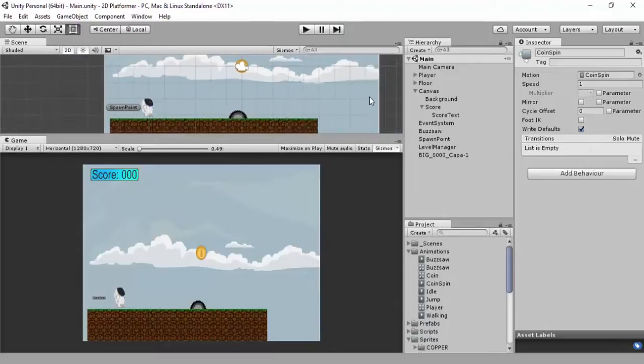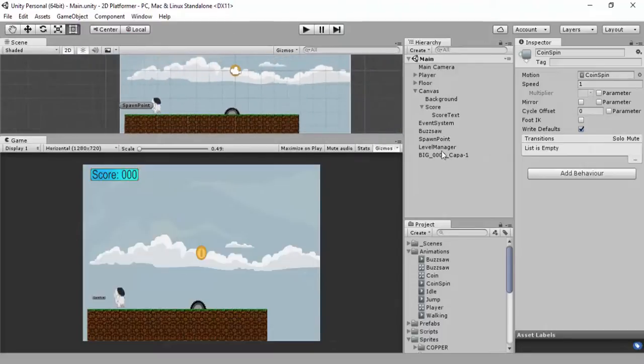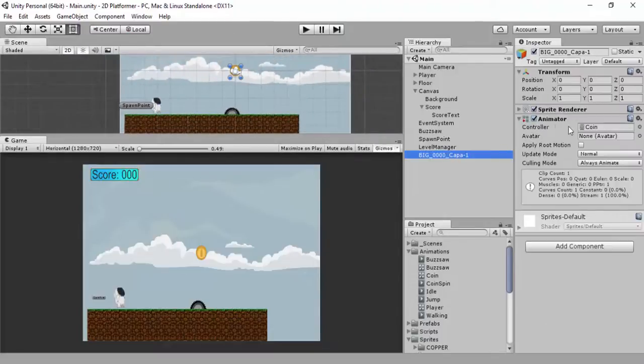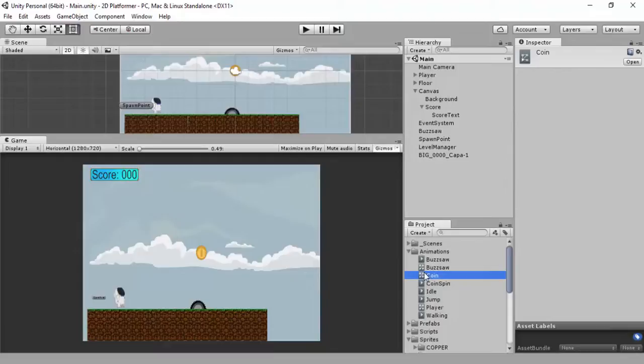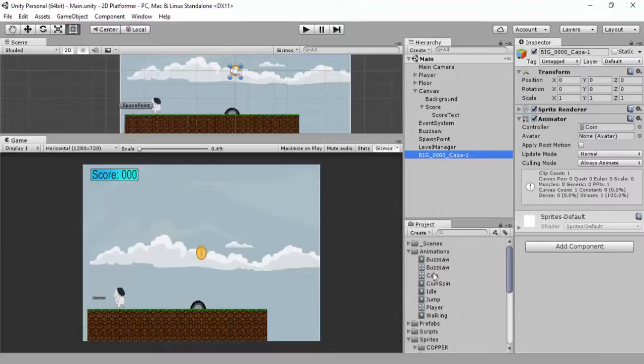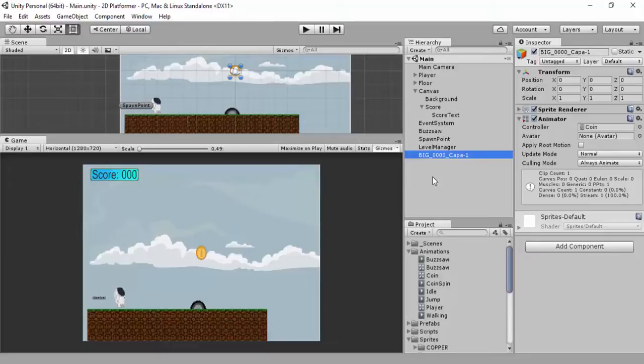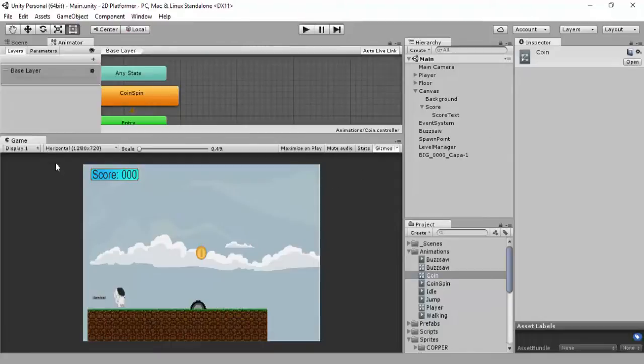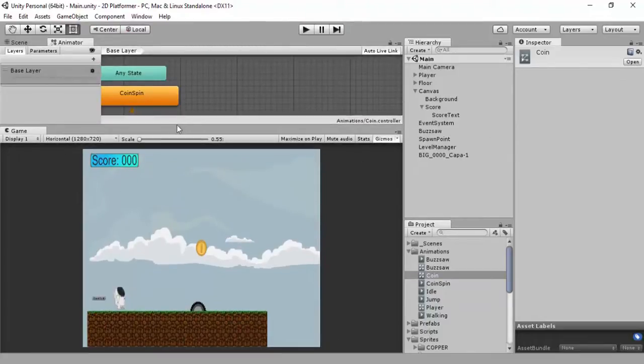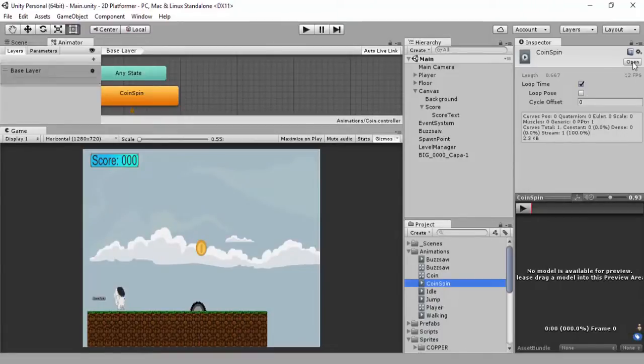In doing this, in just dragging it in, it creates itself an animator, assigns the controller there, and also saves that animation here. In a lot of cases, you can just drag your sprites together, drop them into here as one object, and it'll automatically compile it as animation. You may want to open the animation window.